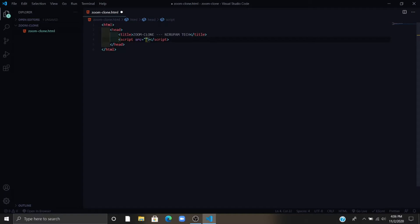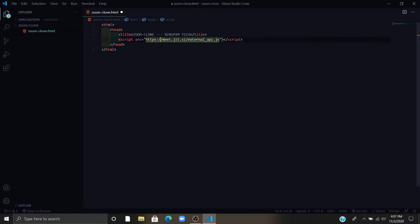Now write a script tag and add some source to it. Now I am going to show you how that looks. This is the Jitsi Meet external API JS.